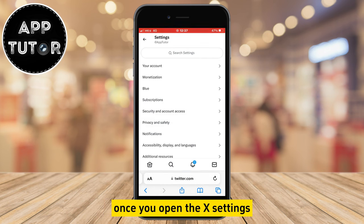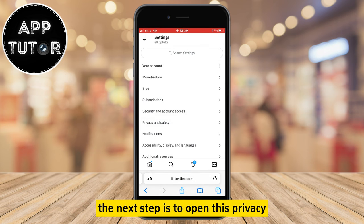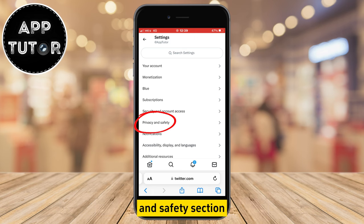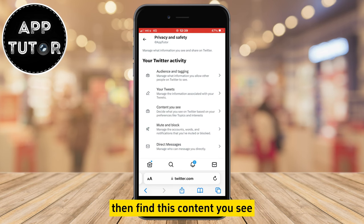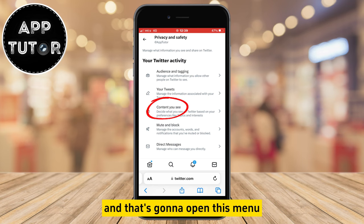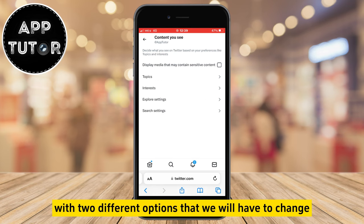Once you open the X settings, the next step is to open the privacy and safety section. Then find the content you see option, and that's going to open a menu with two different options that we will have to change.